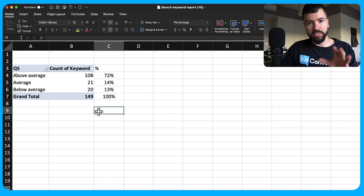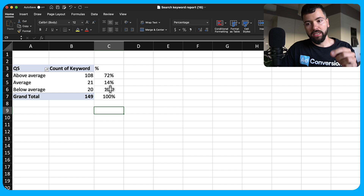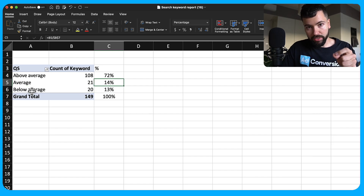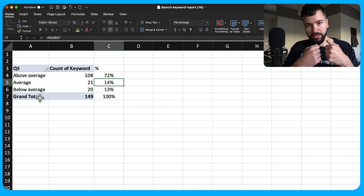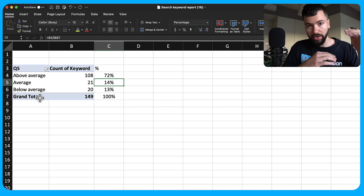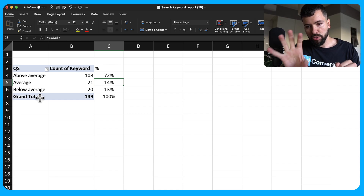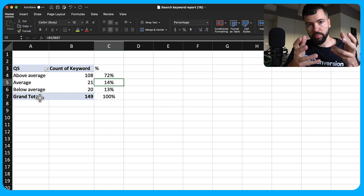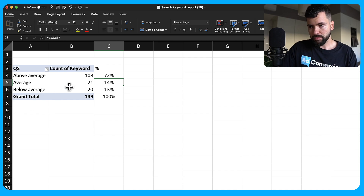Ad relevance is 100% in your control. If you have a lot of keywords that are below average or average, it might mean your ad groups have too many keywords and you need to split them out further, or you need to revise your ad copy with more headline variations and descriptions that include those lower-scoring keywords.